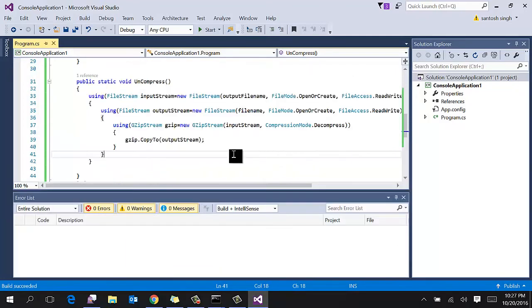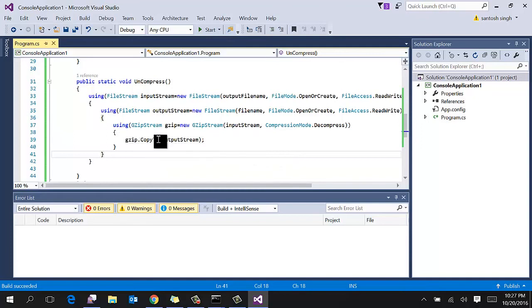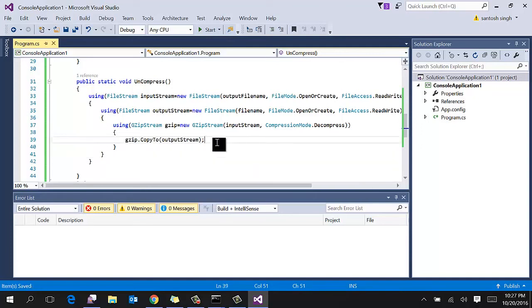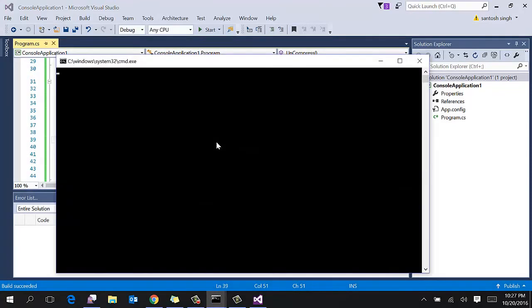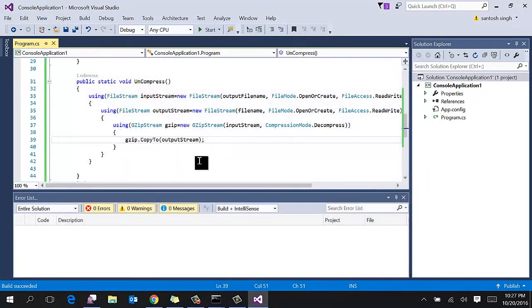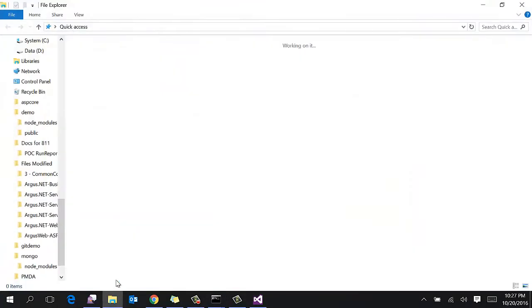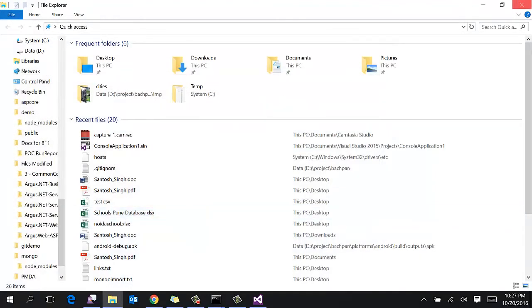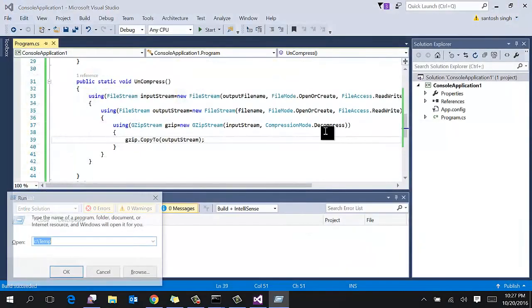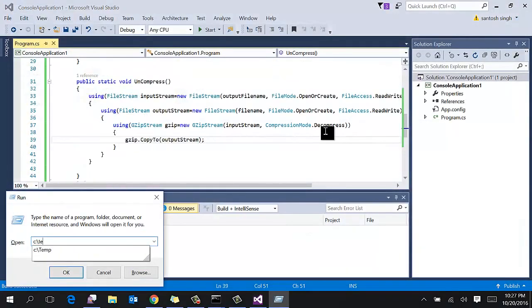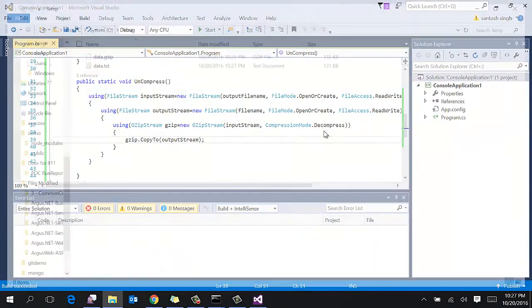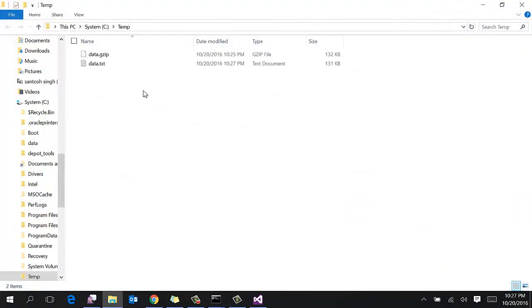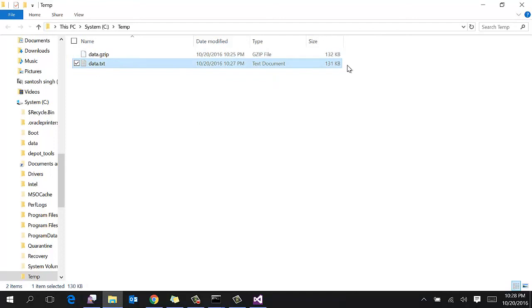So there was some issue, so it is GZip copy to output stream. So now let's run and see. Now go to C temp folder, and you can see the zip file is uncompressed and the original size is matching with the uncompressed file.